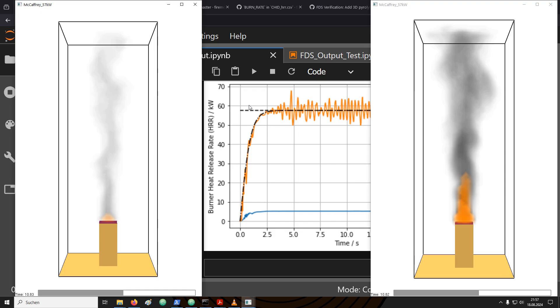With this, you should now be able to ensure for your own simulations that you have set up the heat release rate for your gas burner correctly. Next, we will talk about how to set up devices so that we can record different quantities from the simulation. Thank you very much and have a nice day.